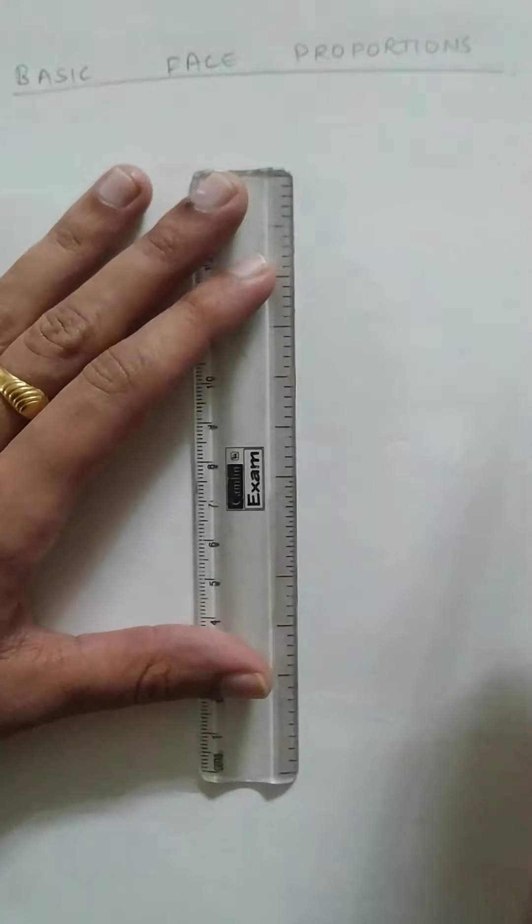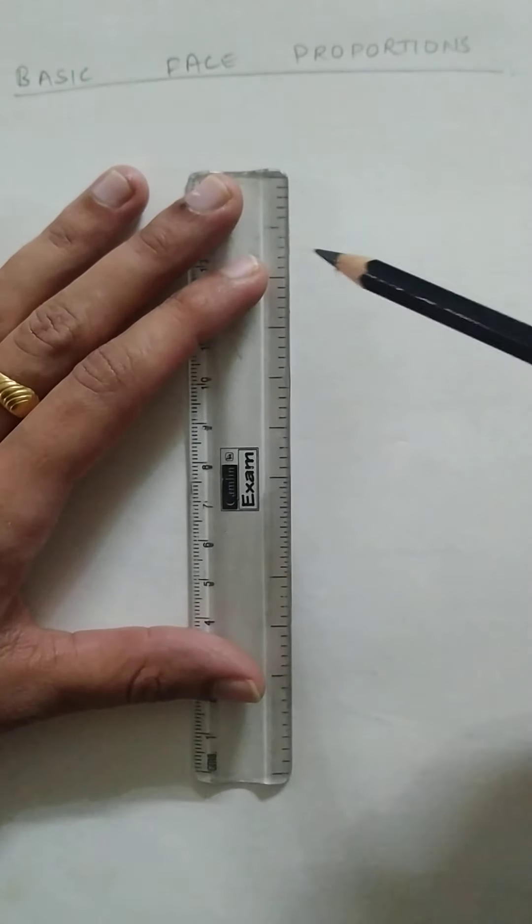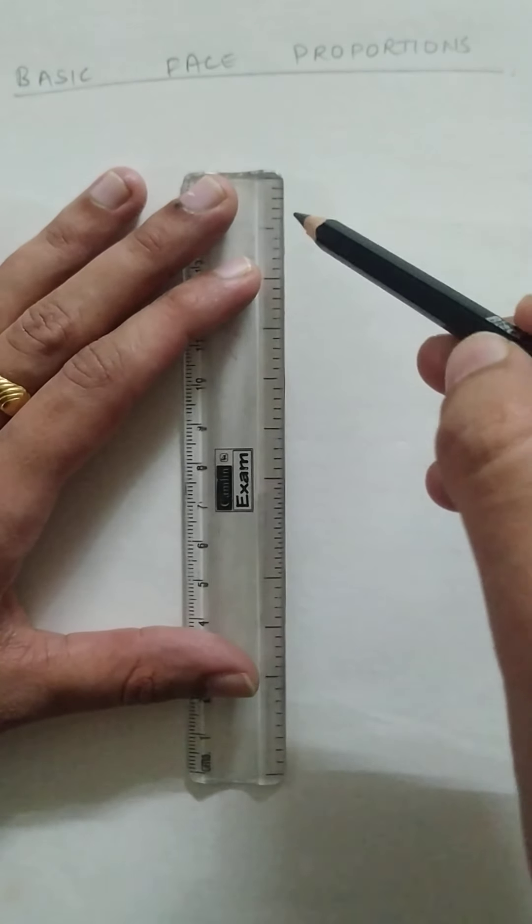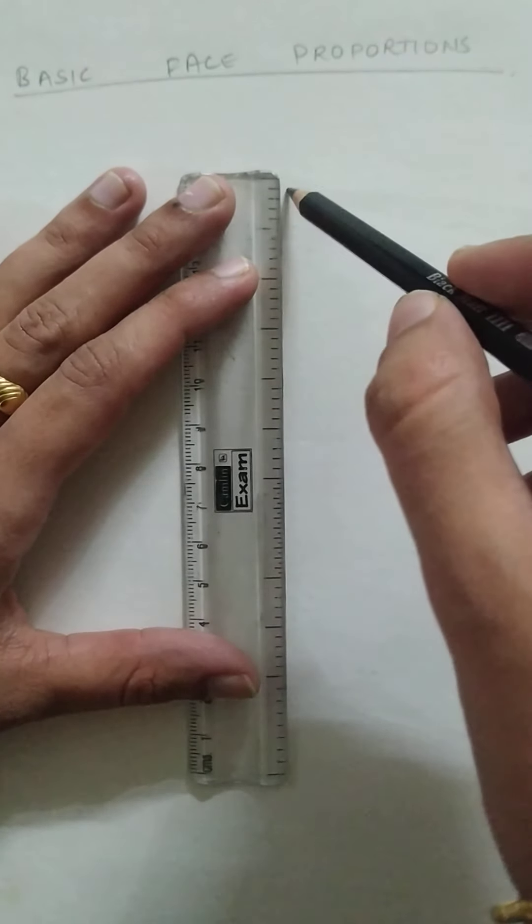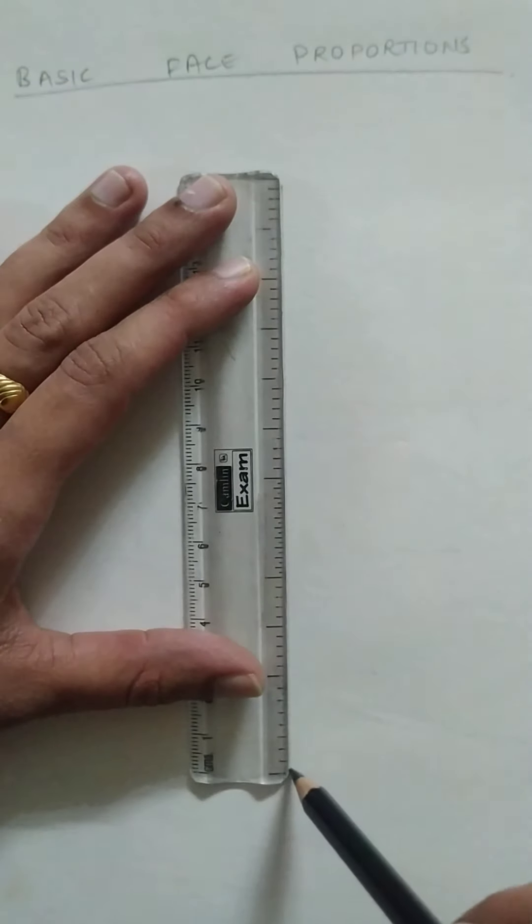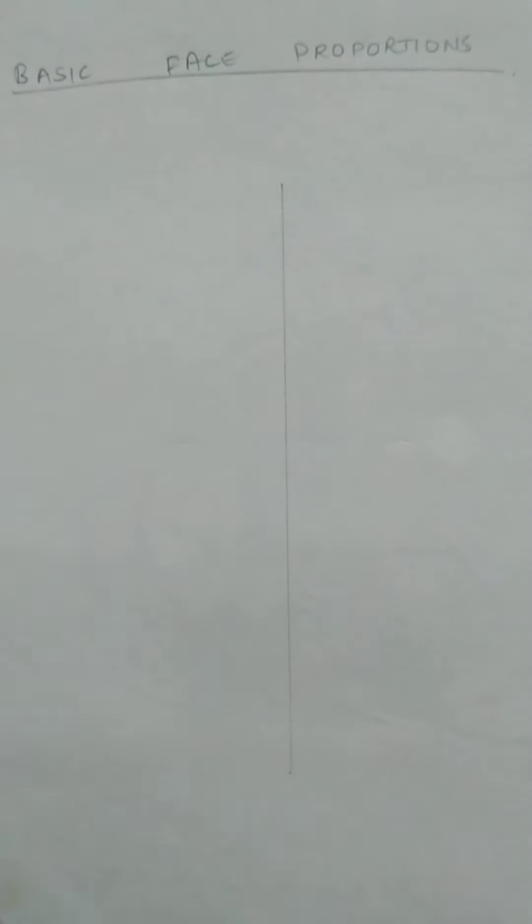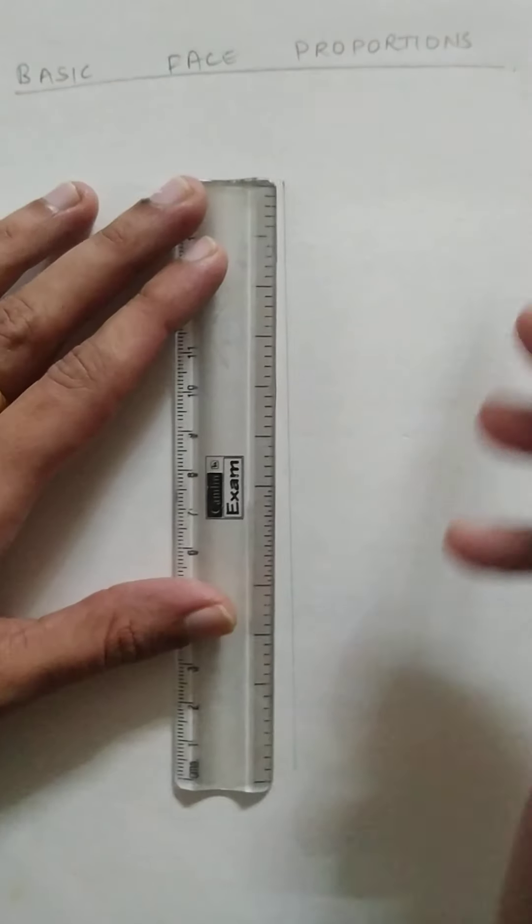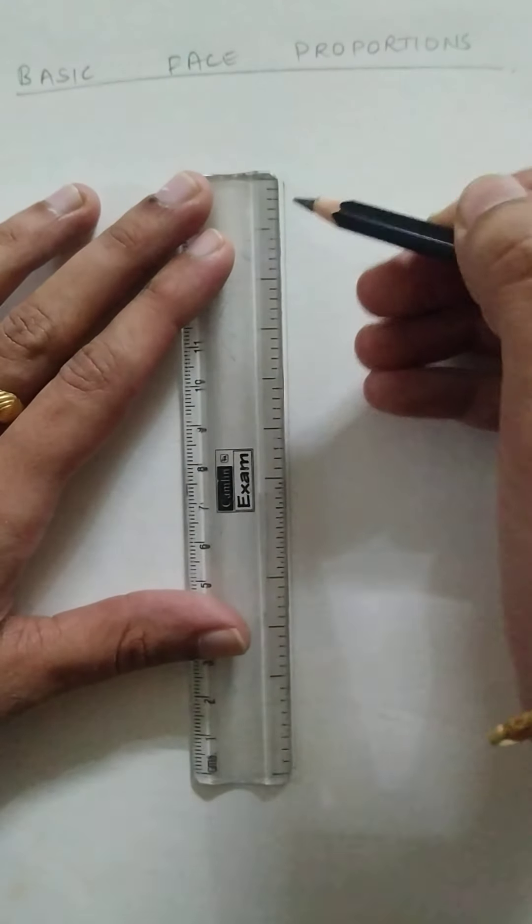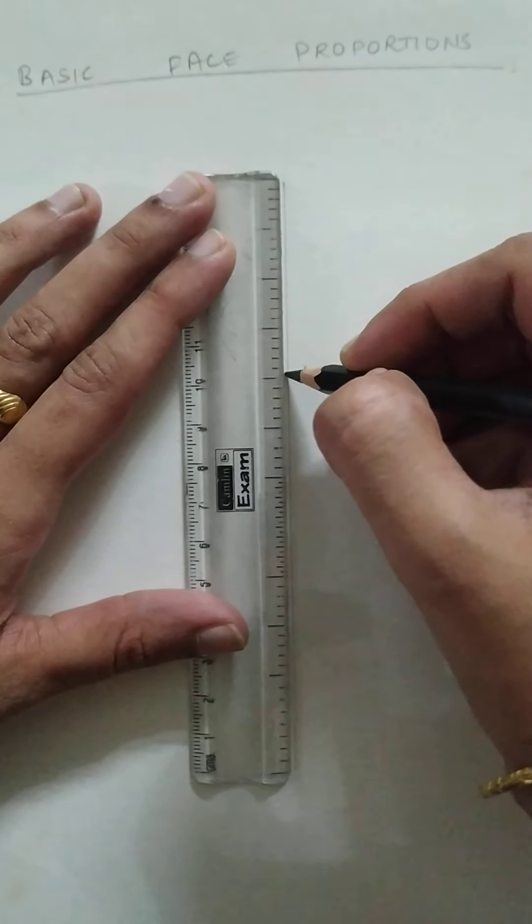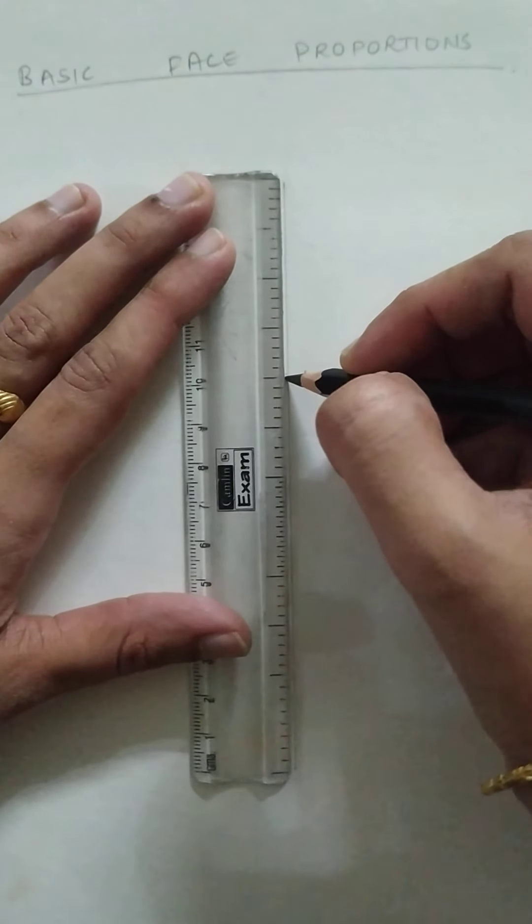So imagine we are doing this for a front face. Imagine this is our vertical axis. We divide our vertical axis into three equal halves like this.